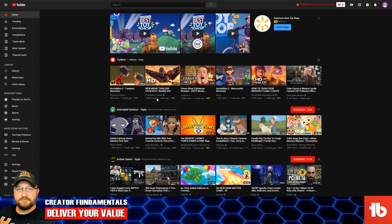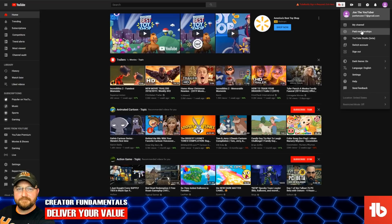So we are logged in. This is the home page that we're looking at here. There are a couple different ways to navigate, but just to get a sense of how YouTube is arranged — click on the round icon and then click on My Channel.